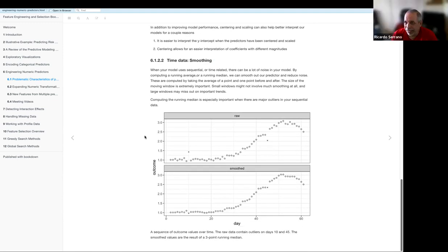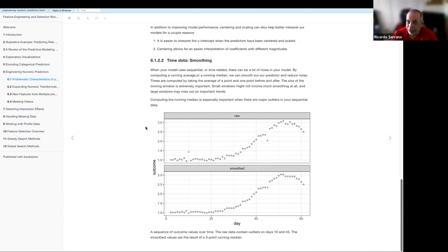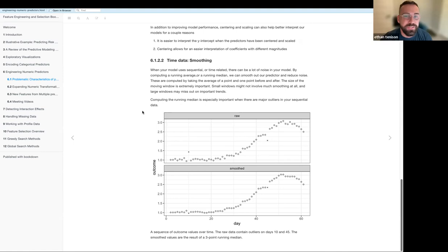Yeah, tree-based methods really don't use that distance measure. But the traditional algorithms and deep learning do. Very cool stuff.